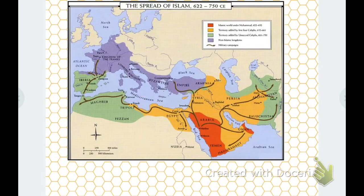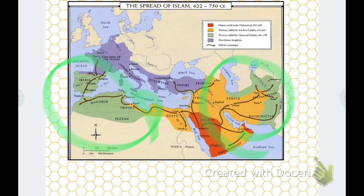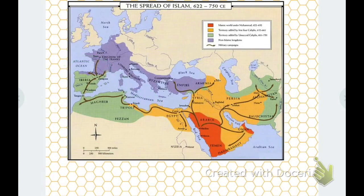Under the Umayyad — the green areas — you have expansion into North Africa, the Iberian Peninsula, and more of what was known as Persia, into India at this time. That's an expansion over 130 years, which is pretty significant. After the Umayyad, you get the Abbasid, which kind of stays the same — you don't have any real growth past that.